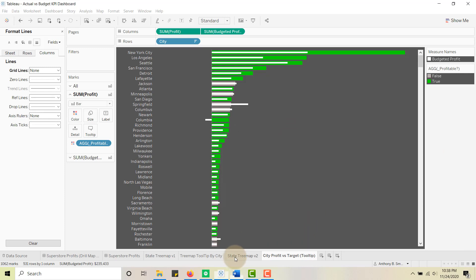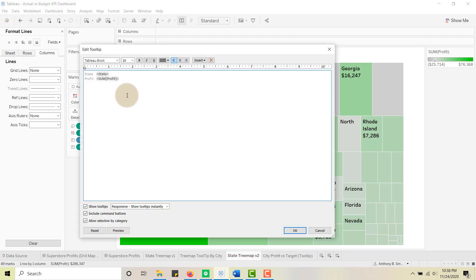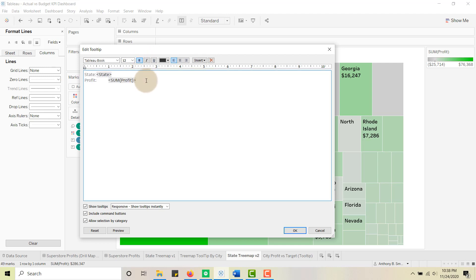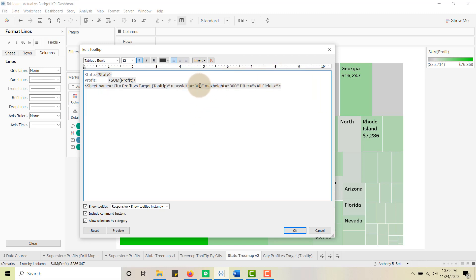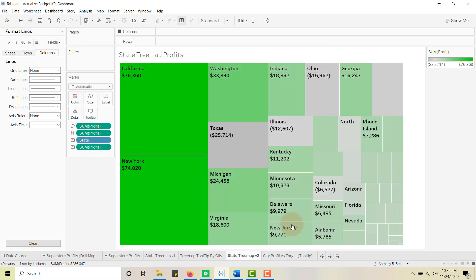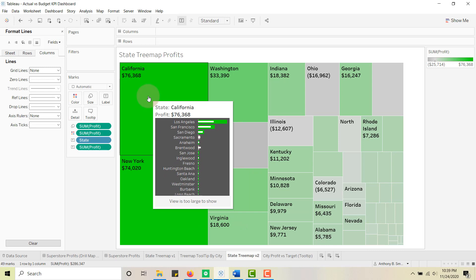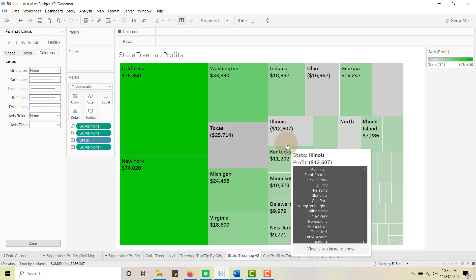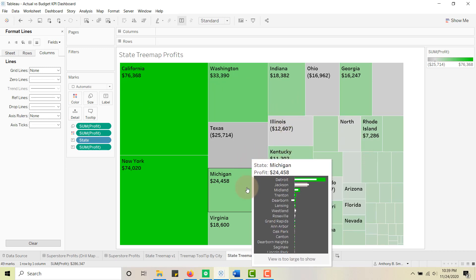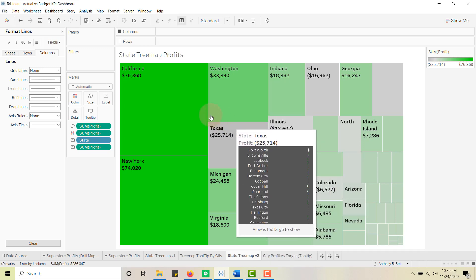Now let's go back to the treemap and insert our tooltip. I'll go to the Tooltip editor, do a little quick formatting — bold, size 12 — then Insert Sheet and select our 'City Profit vs Target Tooltip' sheet. You can change the height and width; I've got 300 by 300. But now when you look at this, you'll see 'Viz is too large to show.' I only want to show my top 10 cities per state, and some states have way more than 10 cities.